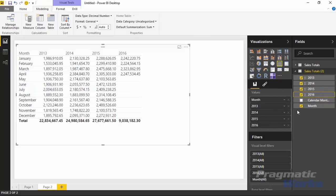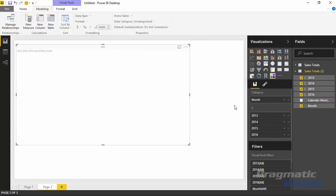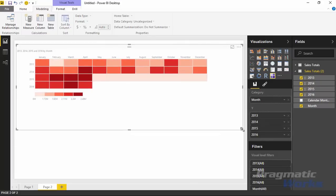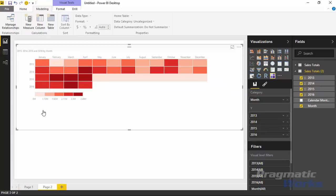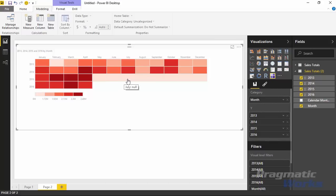Now that the fields are added back in, go ahead and select the table heat map visual. You can see it shows each of the years — 2013, 2014, 2015, and 2016 — all within the table heat map. You can switch this to focus mode to make it easier to read. You'll see the months going across the top and the years along the vertical axis. Now I want to show you some of the format changes you can make, primarily around the number of buckets and the color theme.